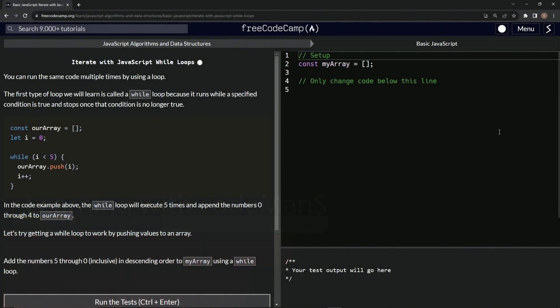Alright, now we're doing FreeCodeCamp JavaScript algorithms and data structures, basic JavaScript - iterate with JavaScript while loops.